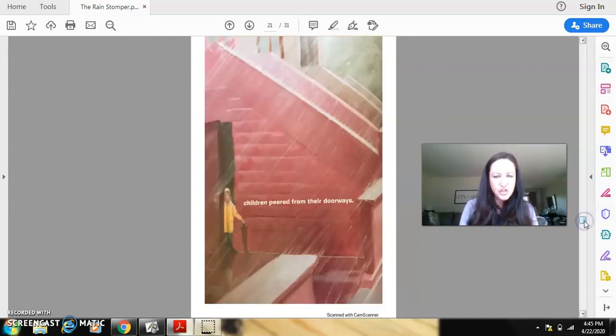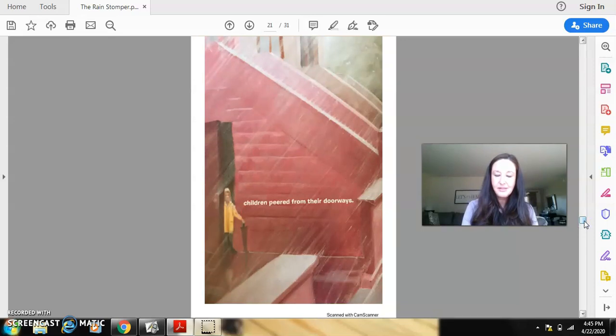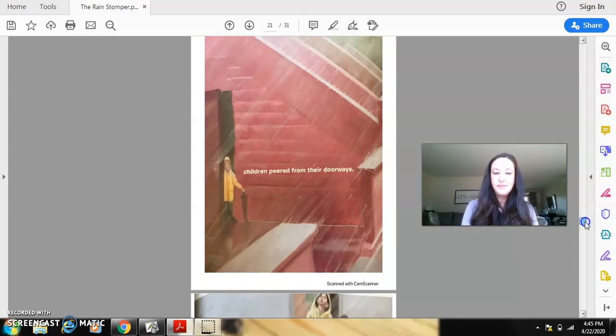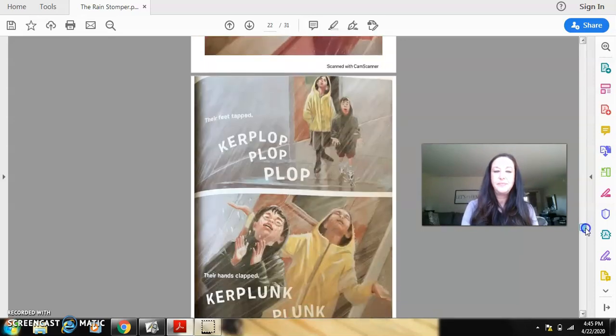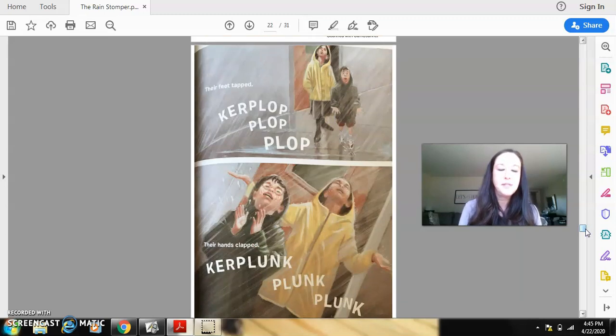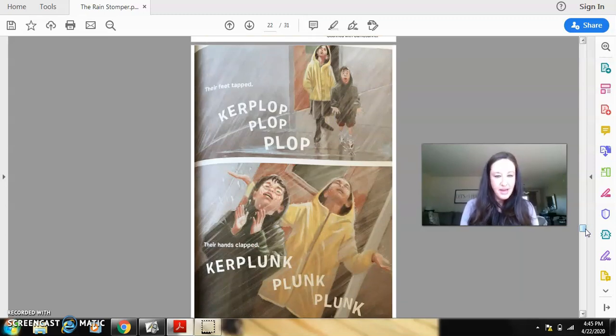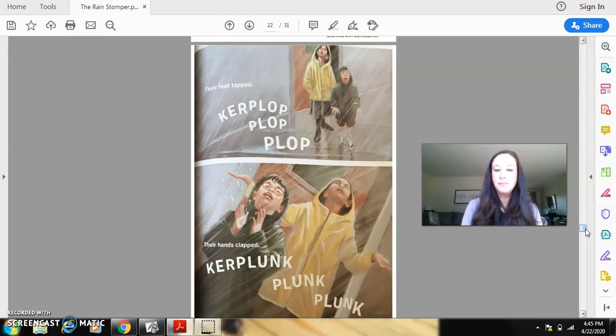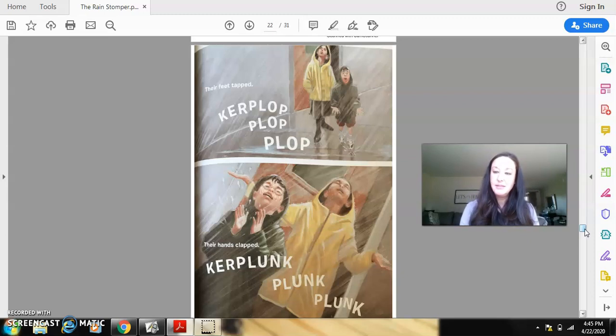Children peered from their doorways. Their feet tapped ker-plop, plop, plop, plop. Their hands clapped ker-plunk, plunk, plunk.